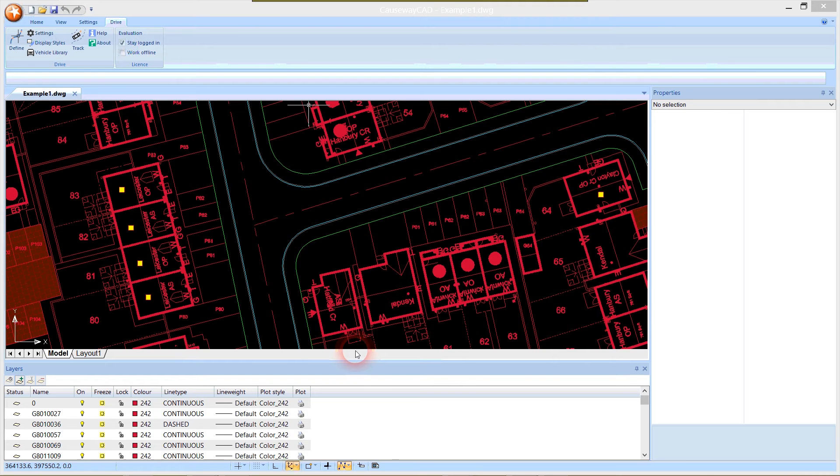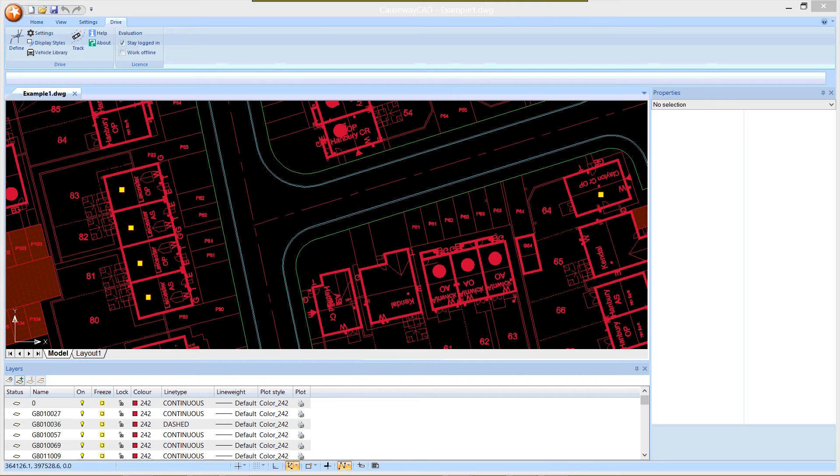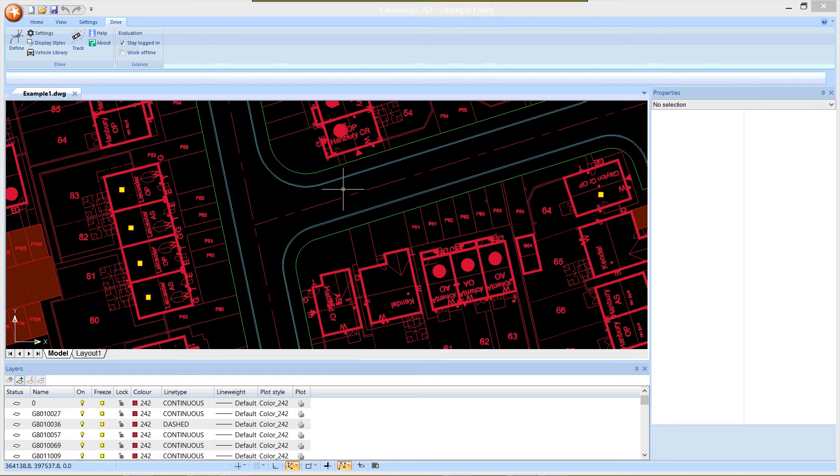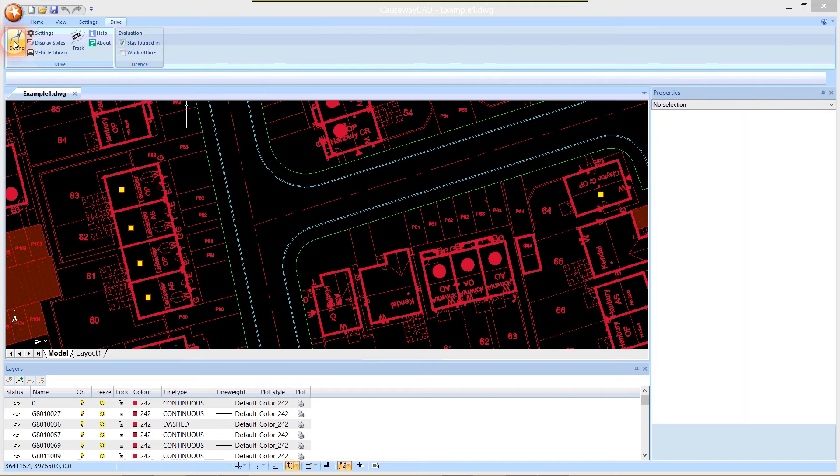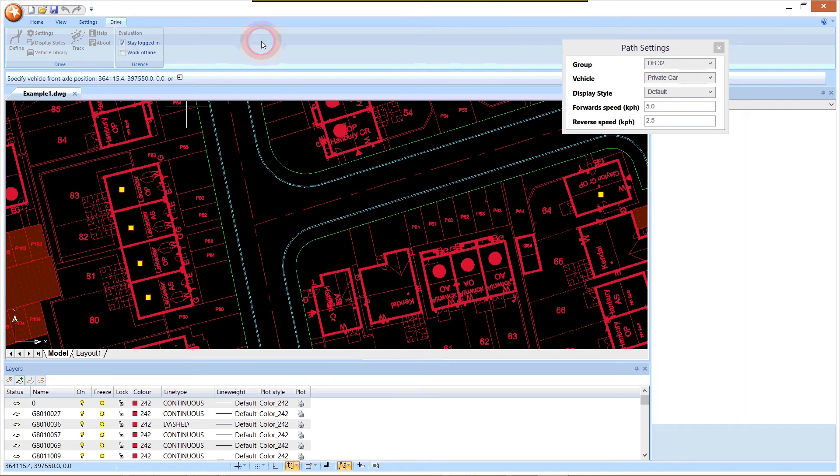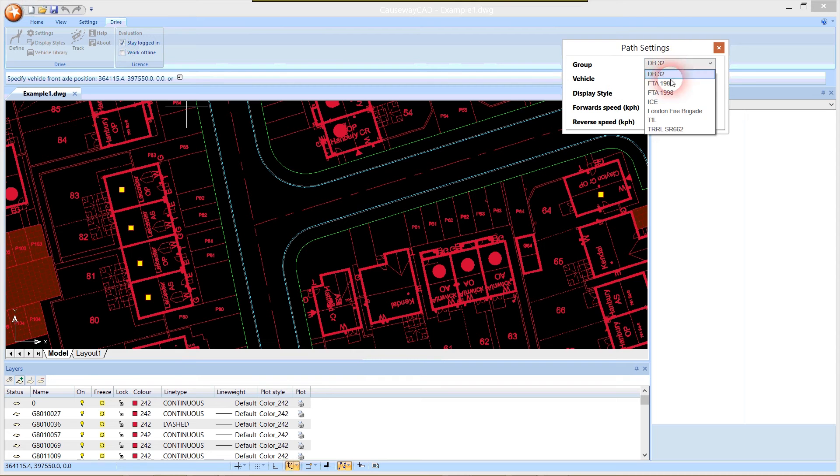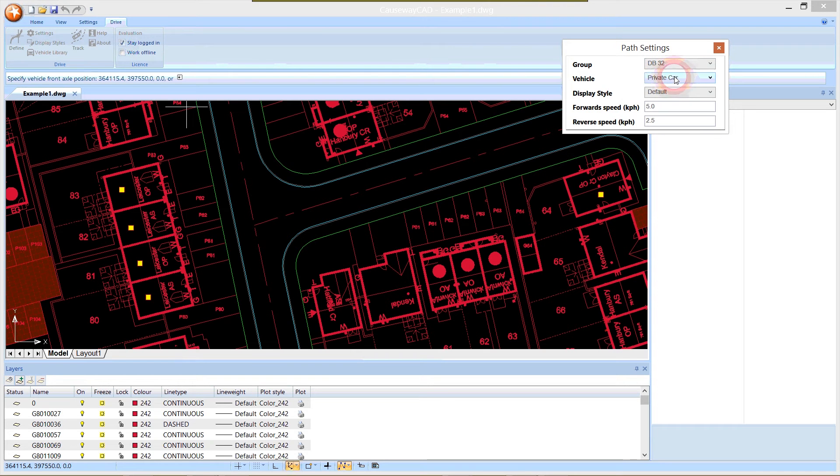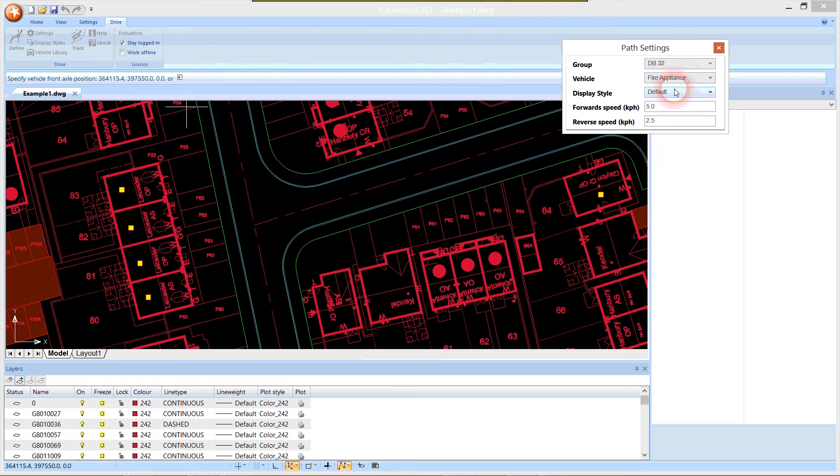We're going to start off by defining a turn, bringing a vehicle up to do a right turn into the side road. I'm going to show you what this looks like using a fire appliance. On the DRIVE tab on the ribbon, I select Define. The vehicles in DRIVE are organized into a number of groups representing each of the design standards that are typically used. I'm going with DB32 and the fire appliance.